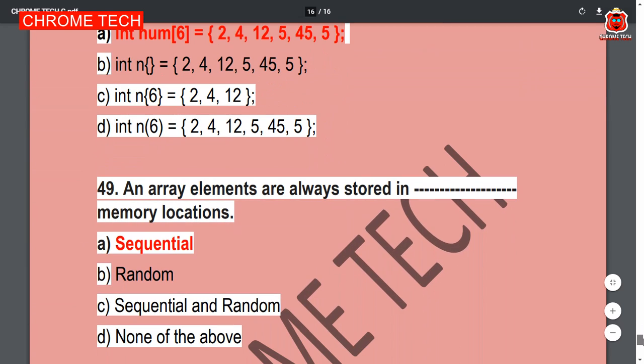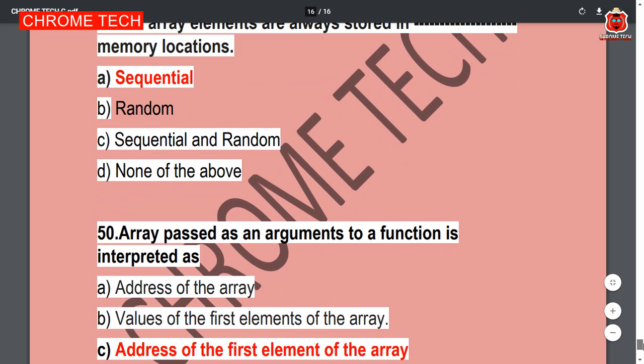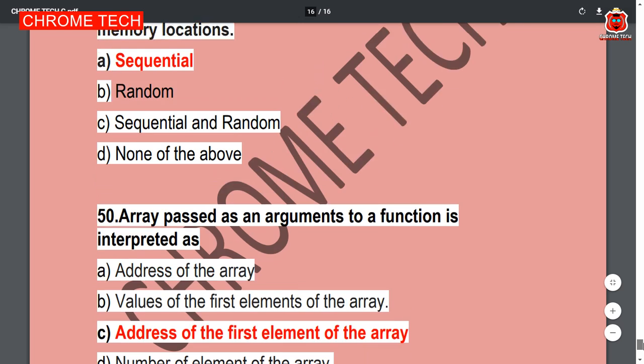Question 49: Array elements are always stored in — sequential — is the correct answer; Option A. Question 50: An array passed as an argument to a function is interpreted as — address of the first element of the array; Option C is the correct answer.